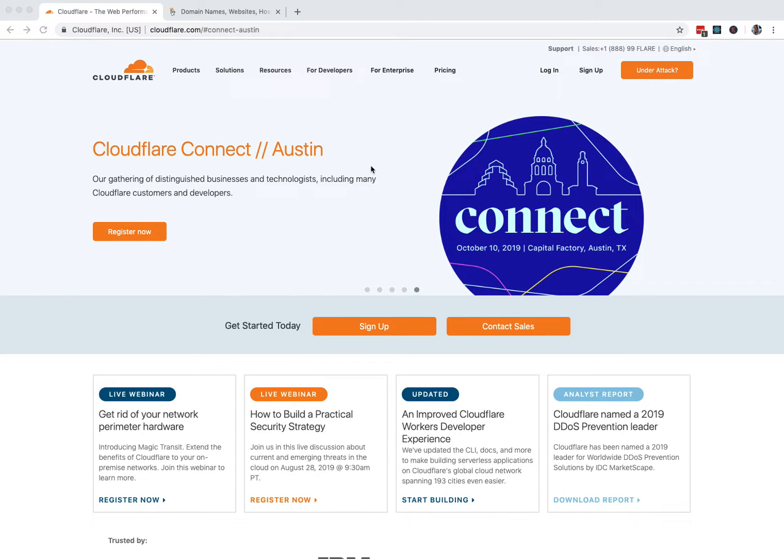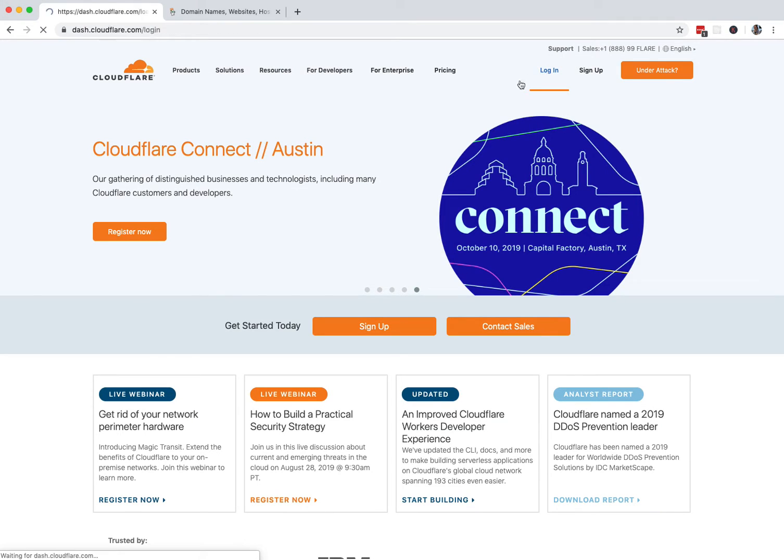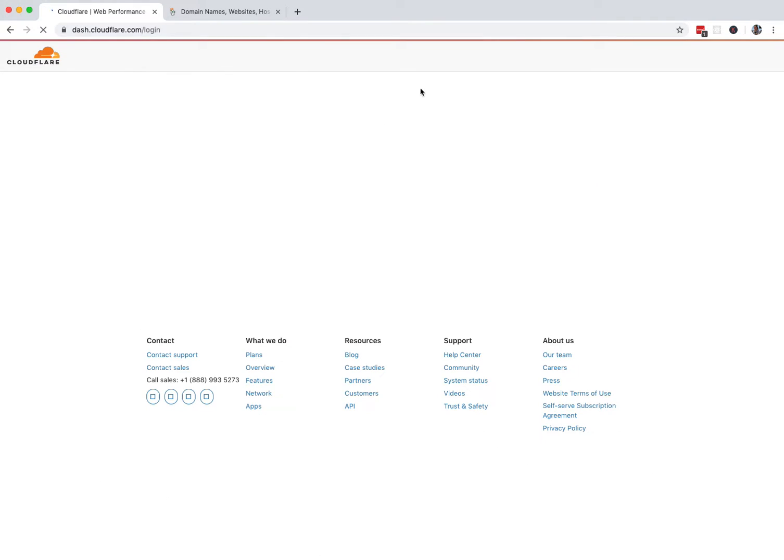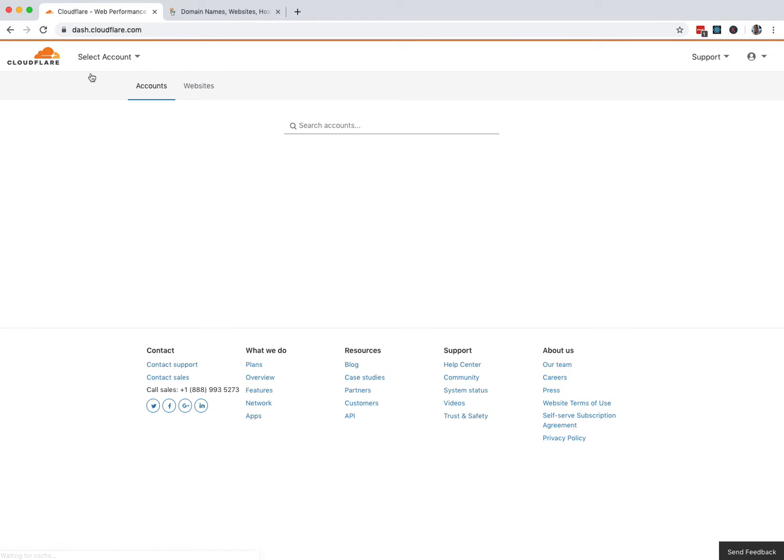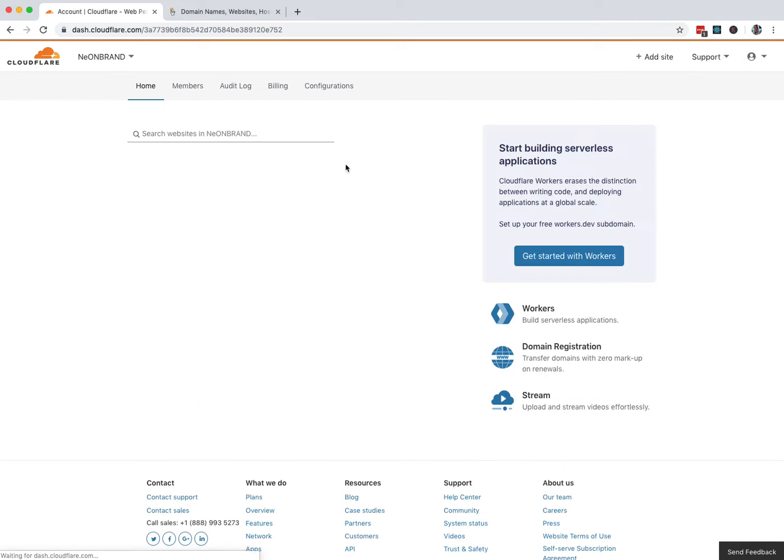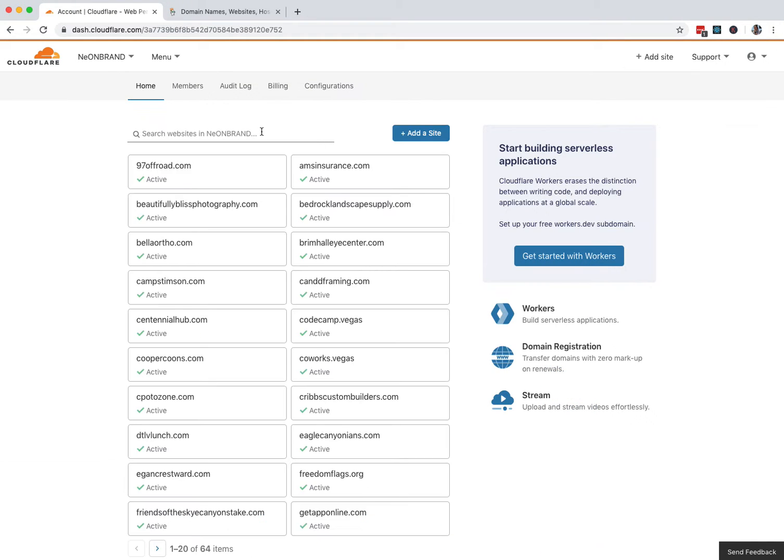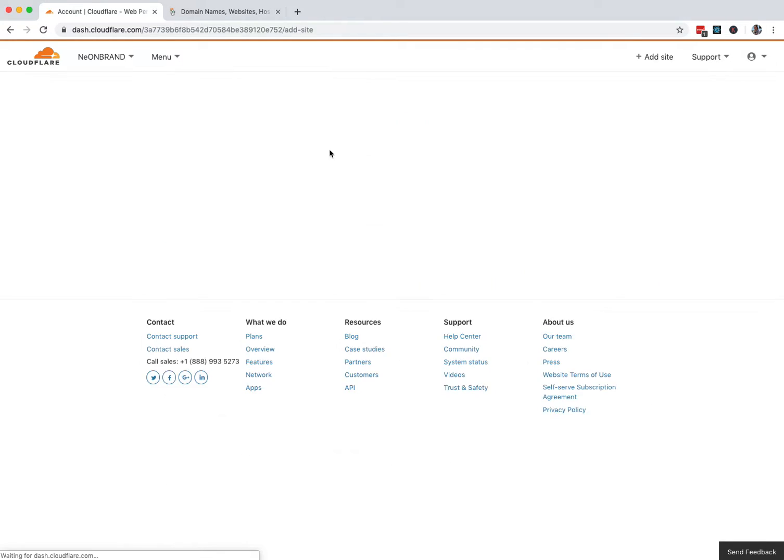All right, so adding a site to Cloudflare is pretty easy. You're just going to either create an account or log in to start. Go ahead and get logged in. I think I'm already logged in. No, there we go. All right, then the first thing you're going to do is, after you have multiple accounts, you're going to click Add Site.